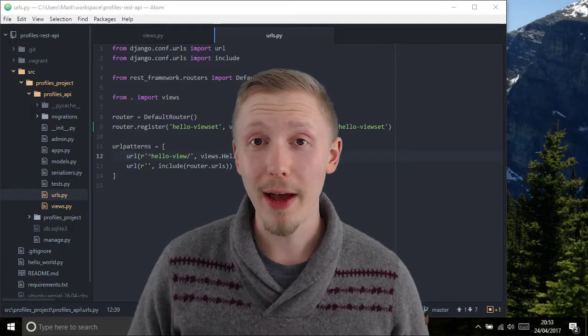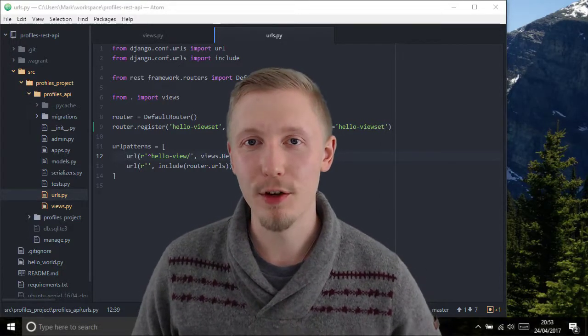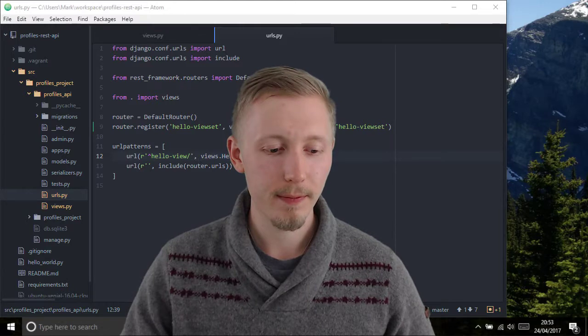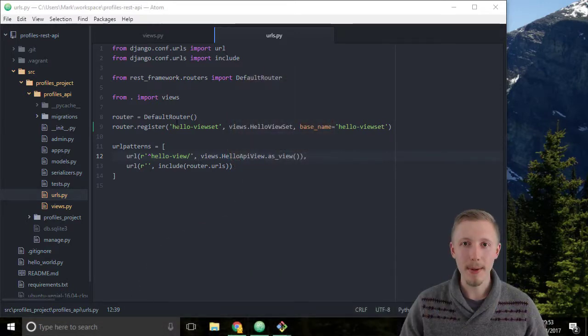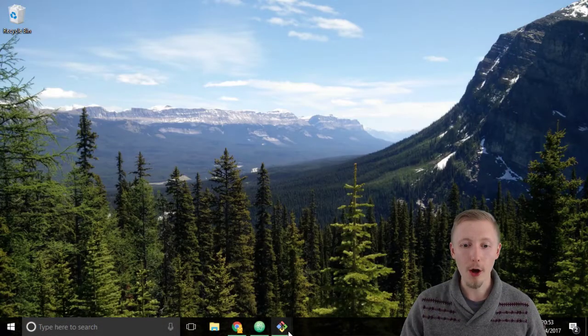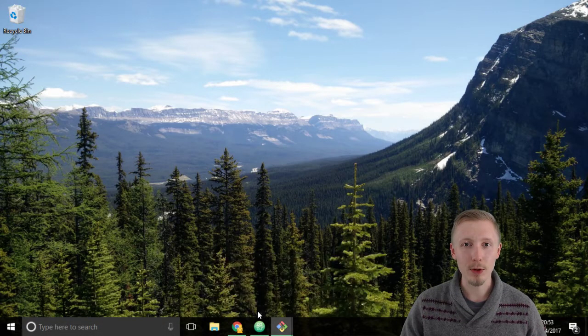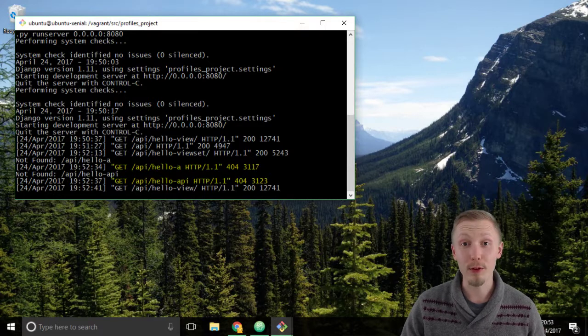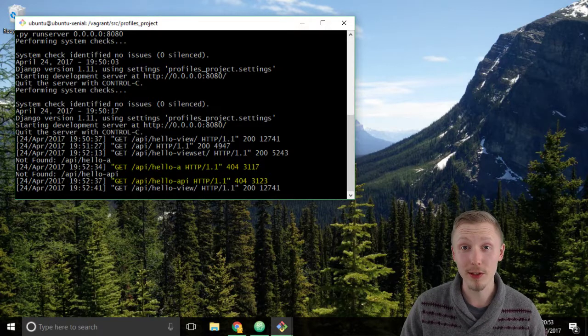Alright, so let's go ahead and test our new viewset. Minimize the Atom editor and open up the git bash window and just make sure that our development server is still running.